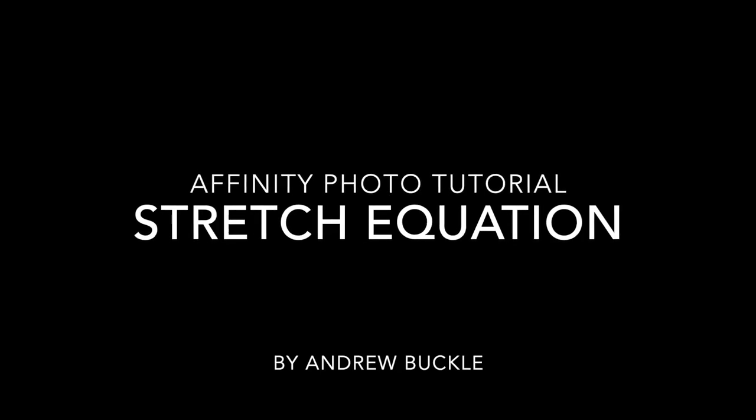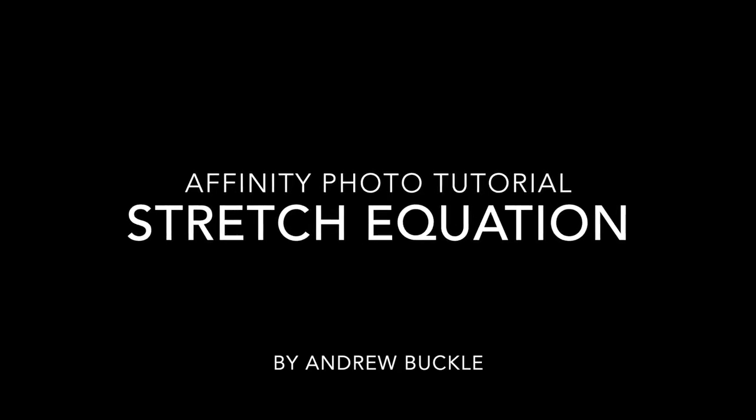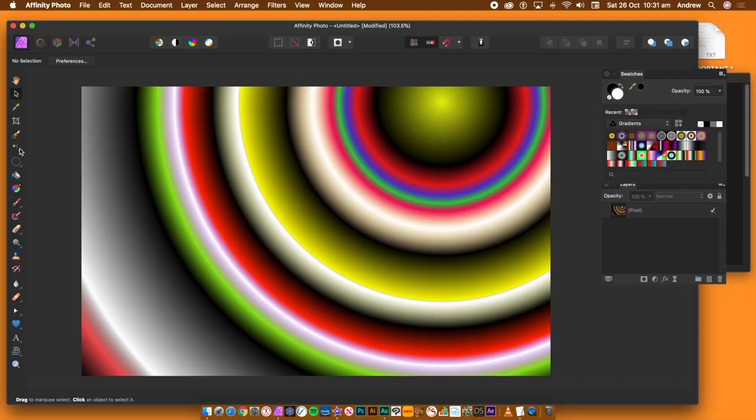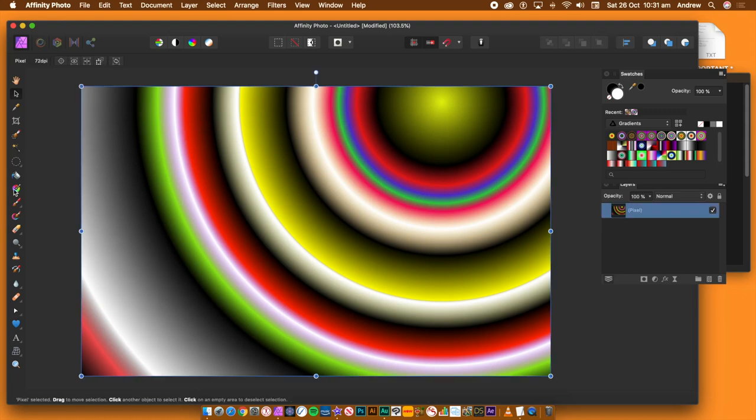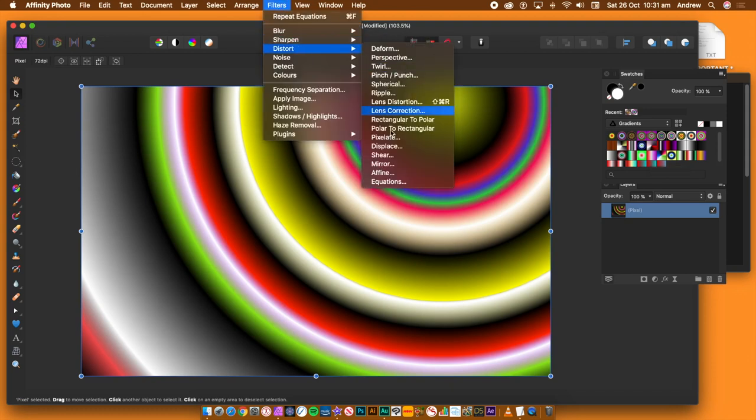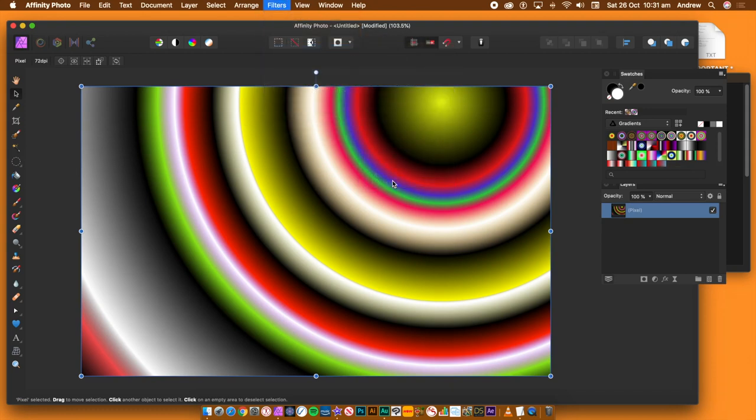How to create a stretch effect using the Affinity Photos equation filter. You can use an image or use a gradient filled layer. Select the layer, go to the filters menu, distort and equations.